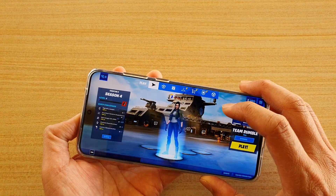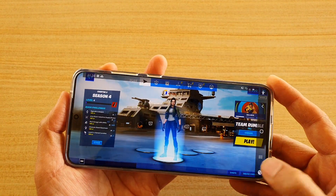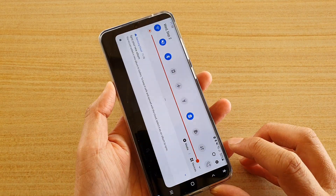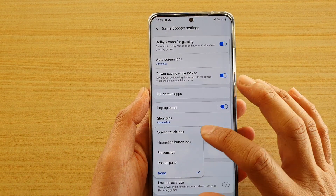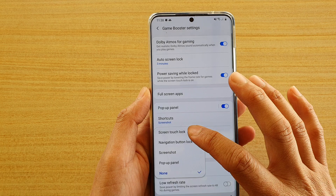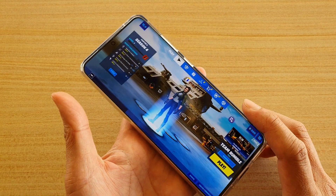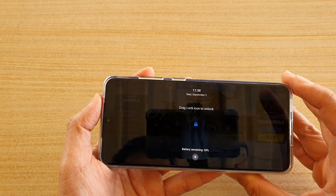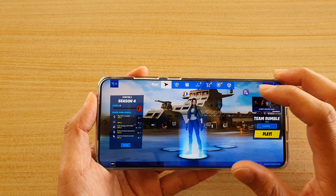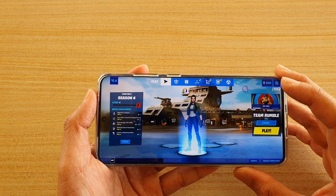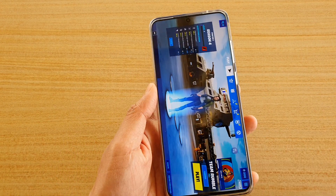If you choose none, you can see the button is now gone. If you choose another function, for example screen touch lock, tapping the button will lock the screen. That's how you can turn it off or assign other functions to it.